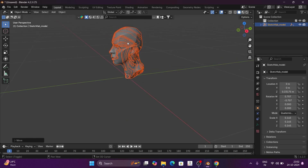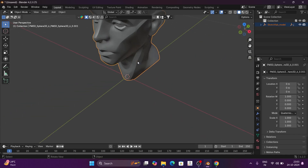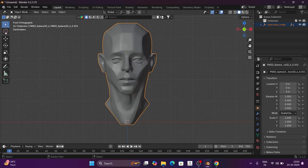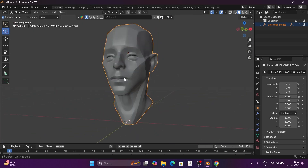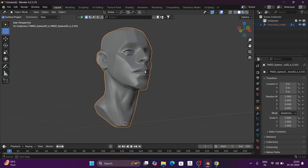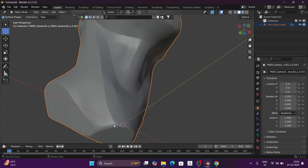This model has different parts. I will press Ctrl+J and join it so that it will be a single mesh. Then select the cursor and we will place it in a new place.